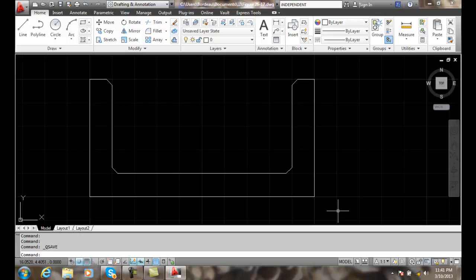Here we have an example of a steel channel, and we can adjust it so that it gives us different sizes. We can also rotate it if we want, and we can do the two things at one time.